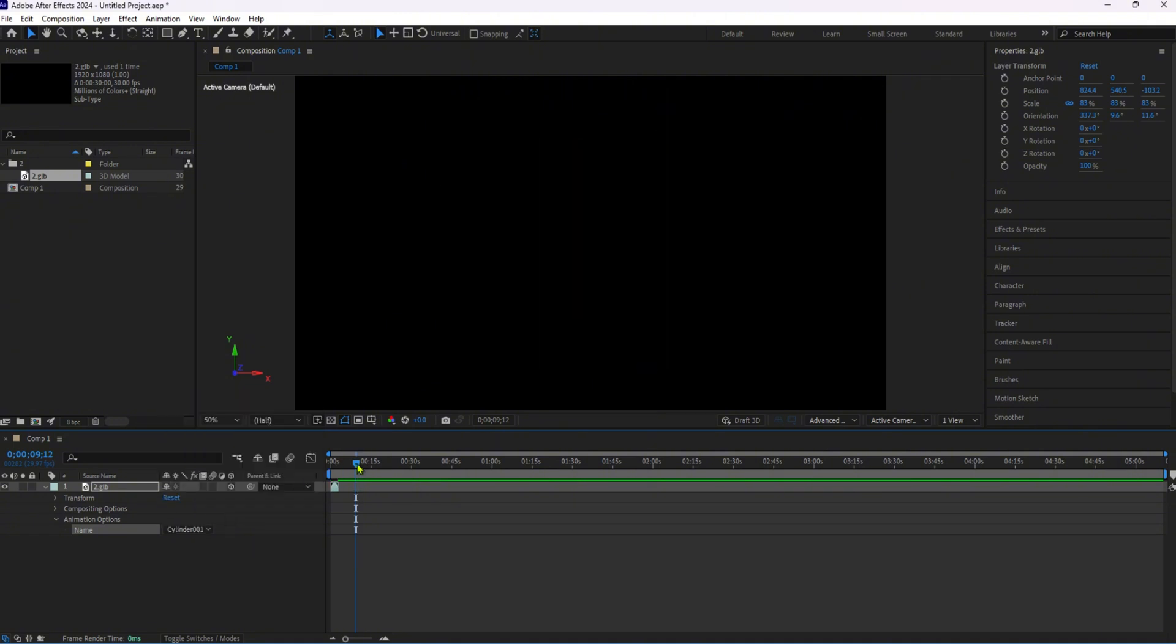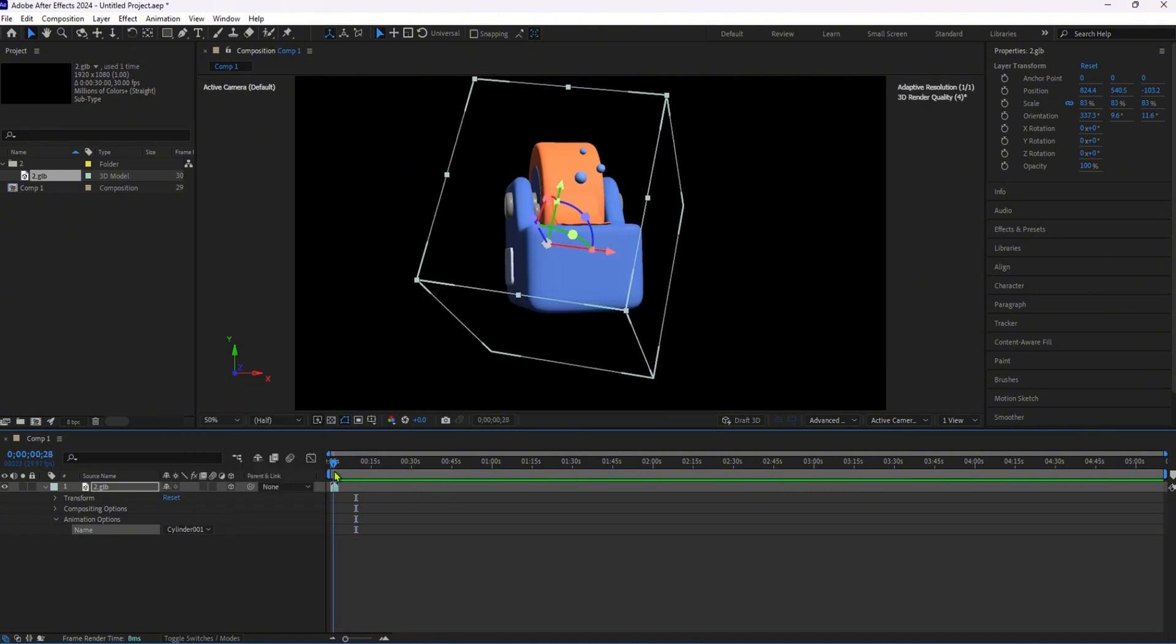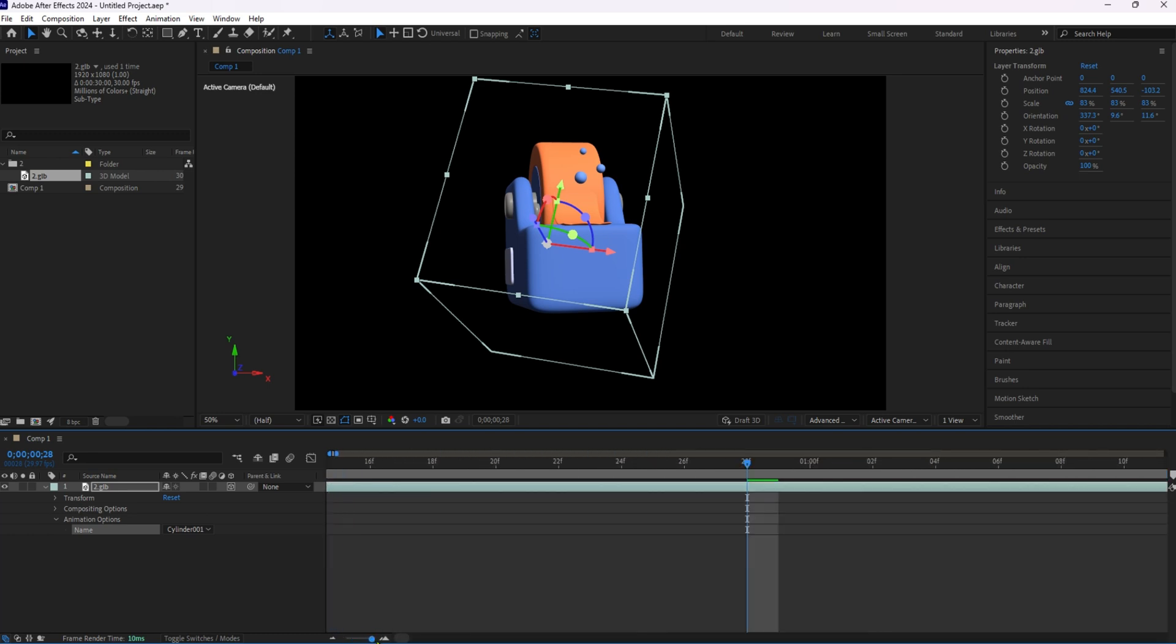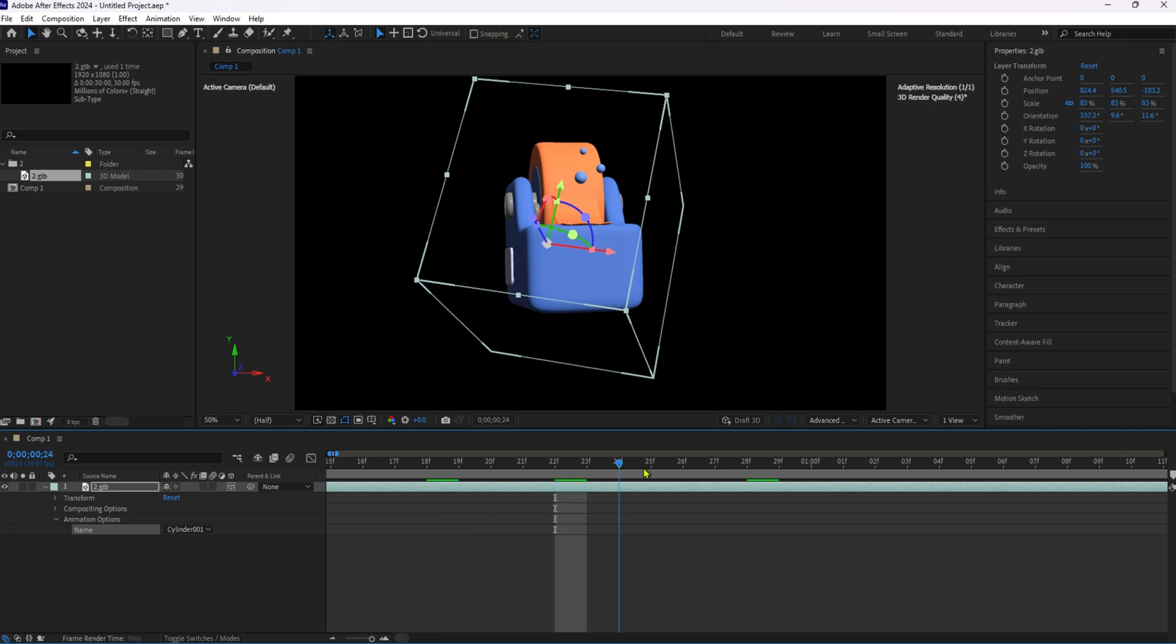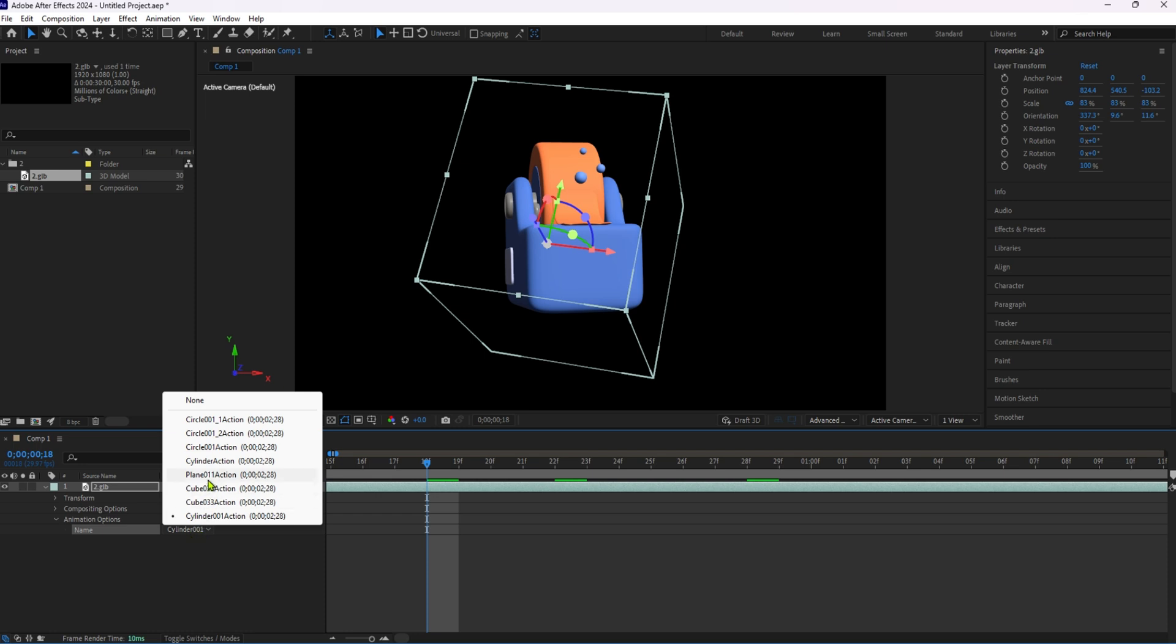After selecting the desired animation, preview your composition to ensure everything looks perfect. If the wrong animation is selected, simply use the dropdown menu to choose the correct one.